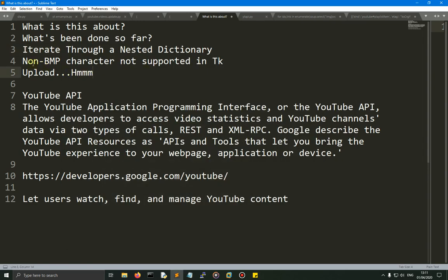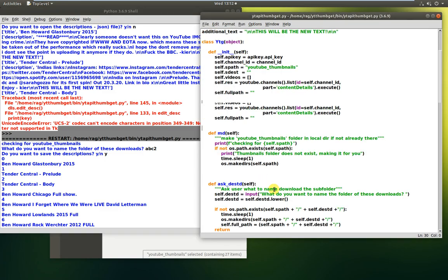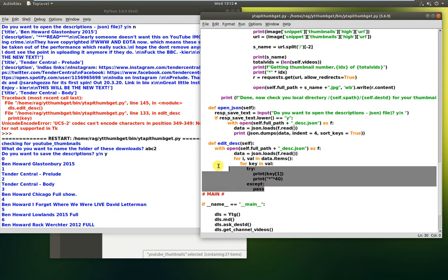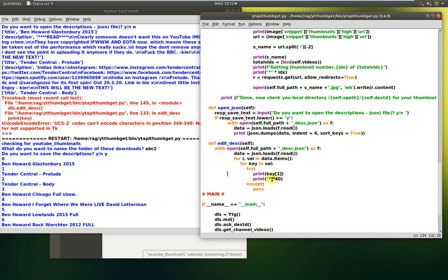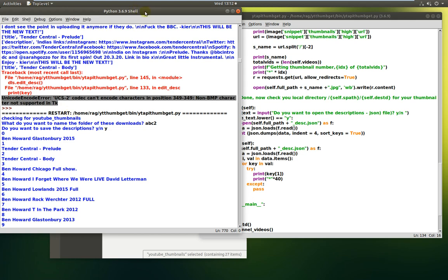I want to show you the code and explain an error I got this morning. I've been using IDLE on Linux and got a 'non-BMP character not supported in Tk' error. I've ended up putting a try/except/pass as a workaround — not ideal, but just so I can test in IDLE. If you ever see that error, try running the code from the terminal and you'll probably find it works.